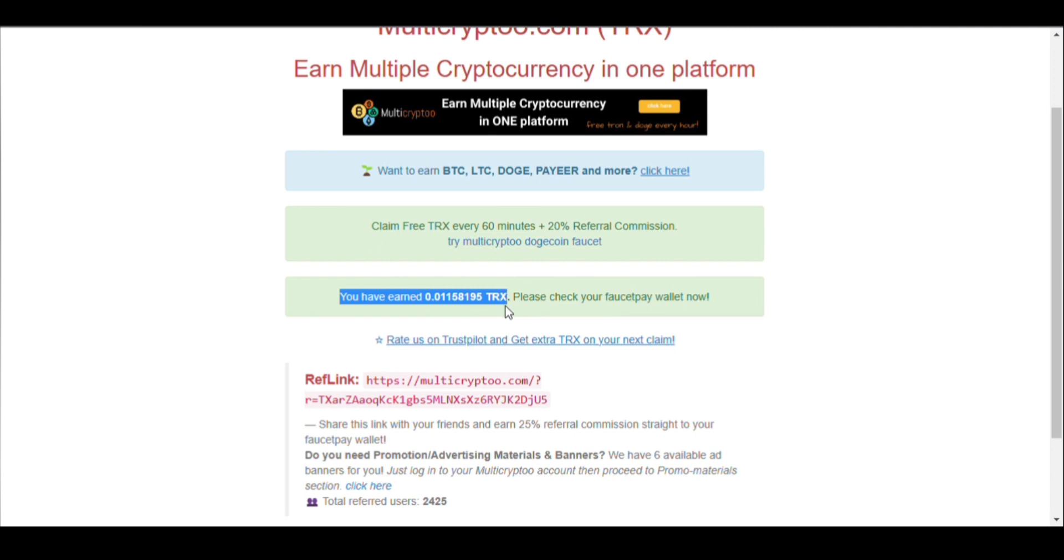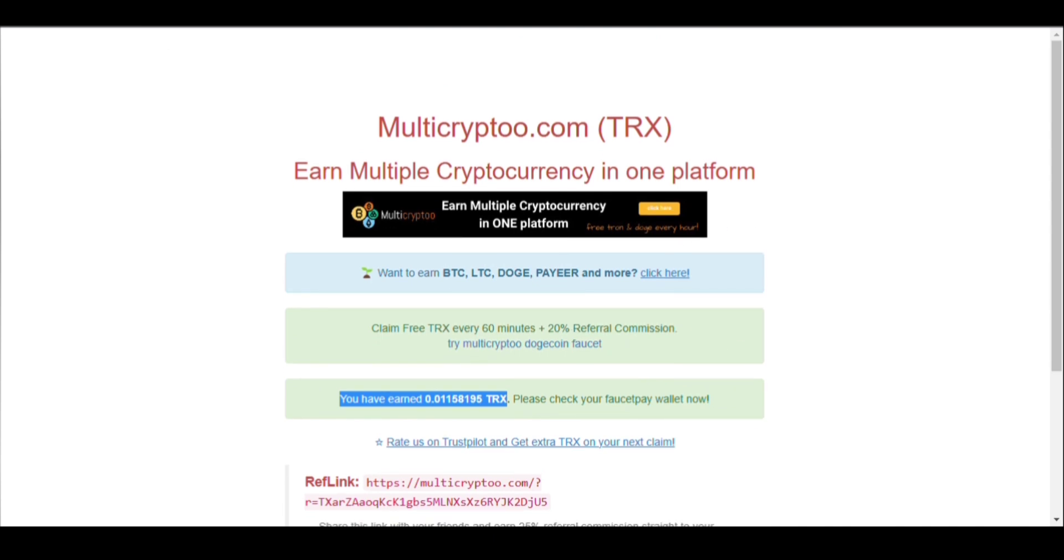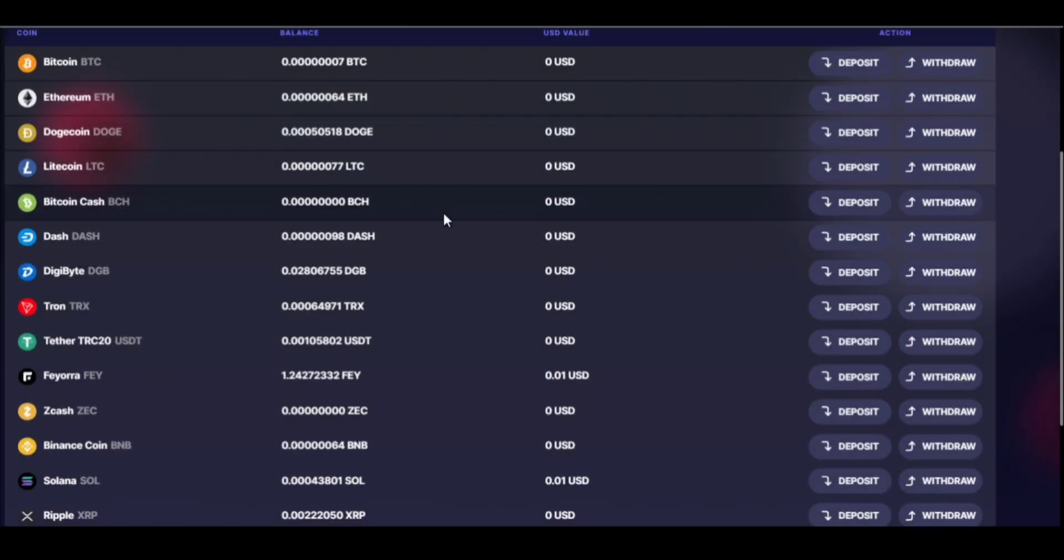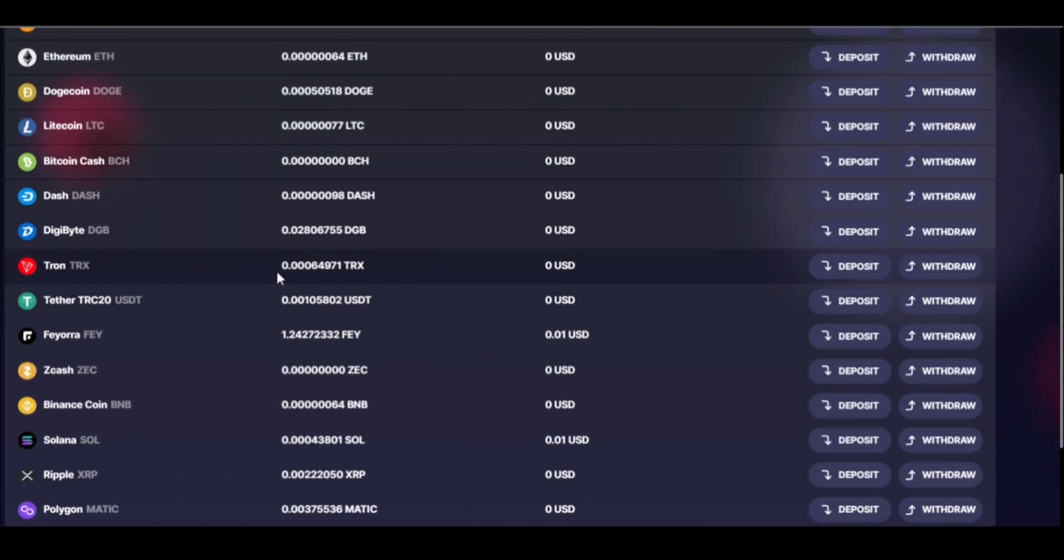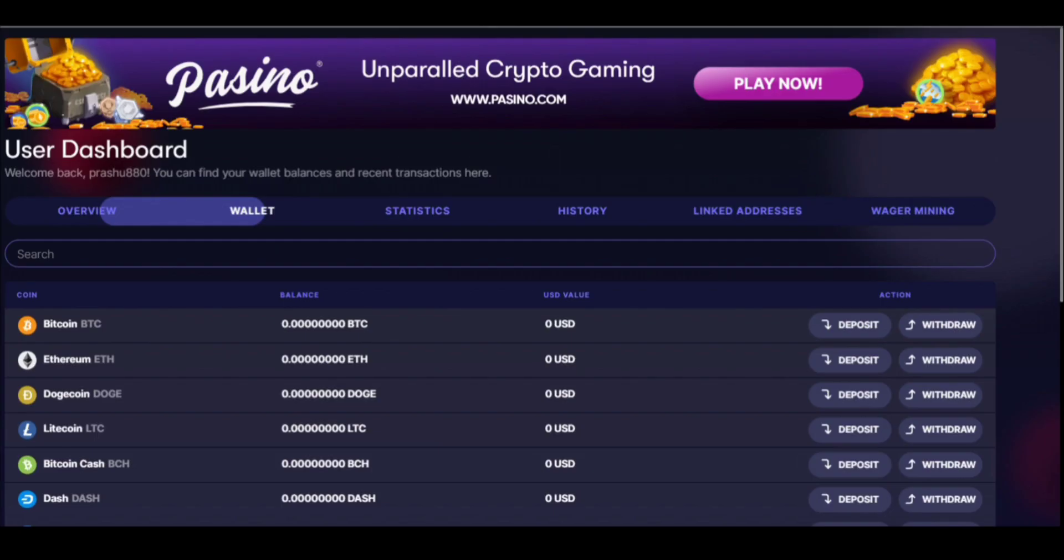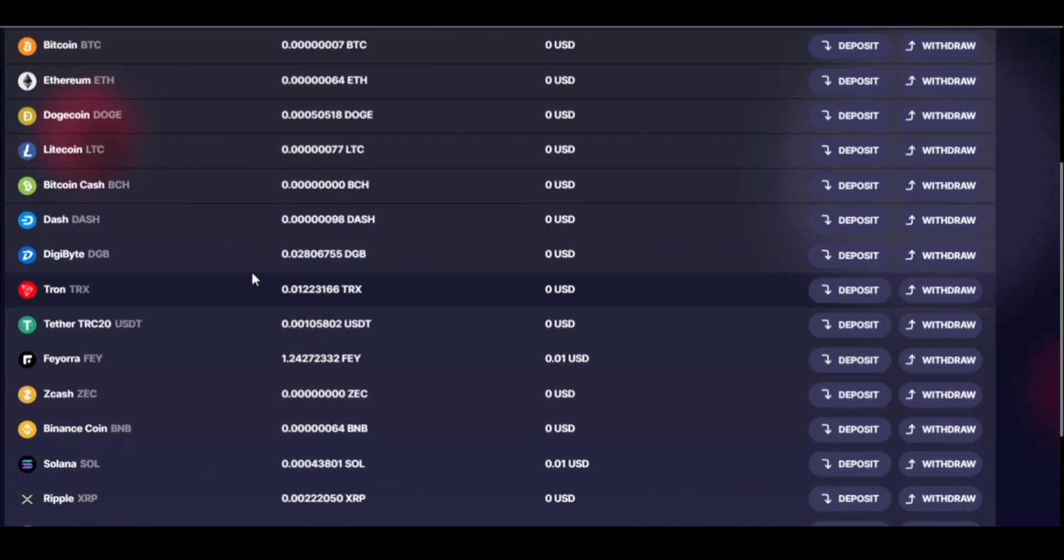We are going to check now. This is my wallet, I have got this much balance. Now we are going to refresh the page and see whether our payment has been received or not. After refreshing, you can see my wallet is filled now - 0.01223166 TRX.